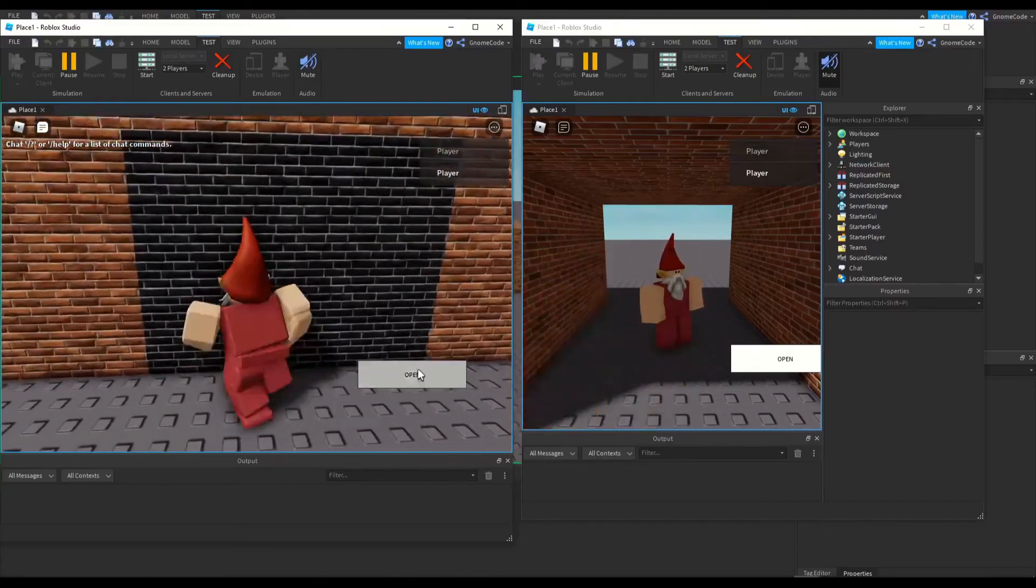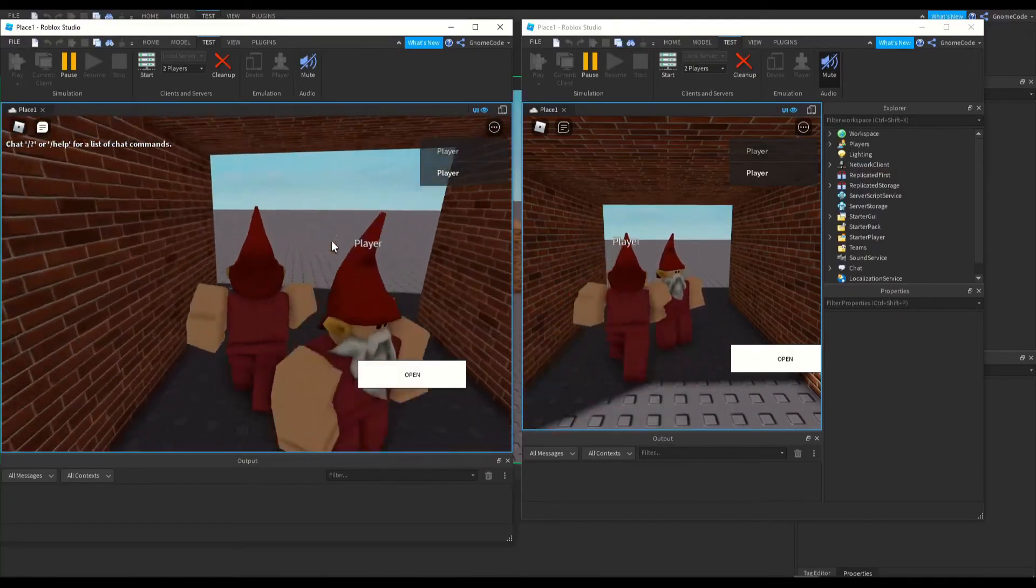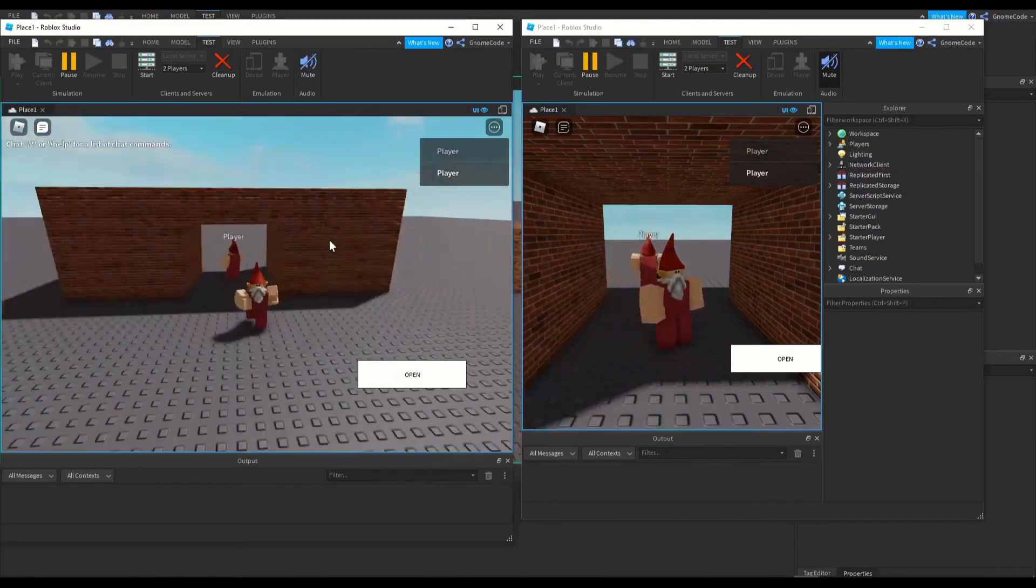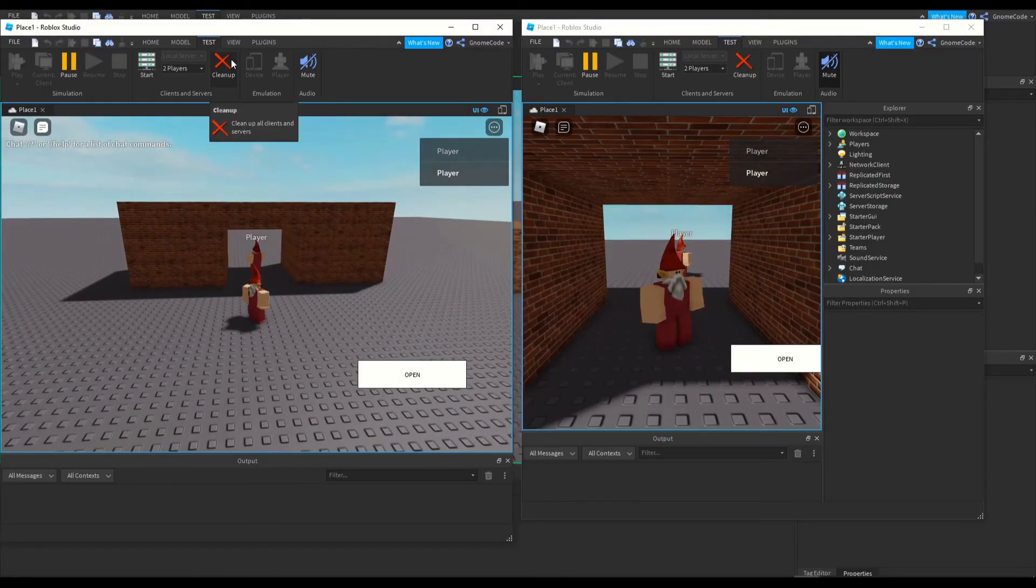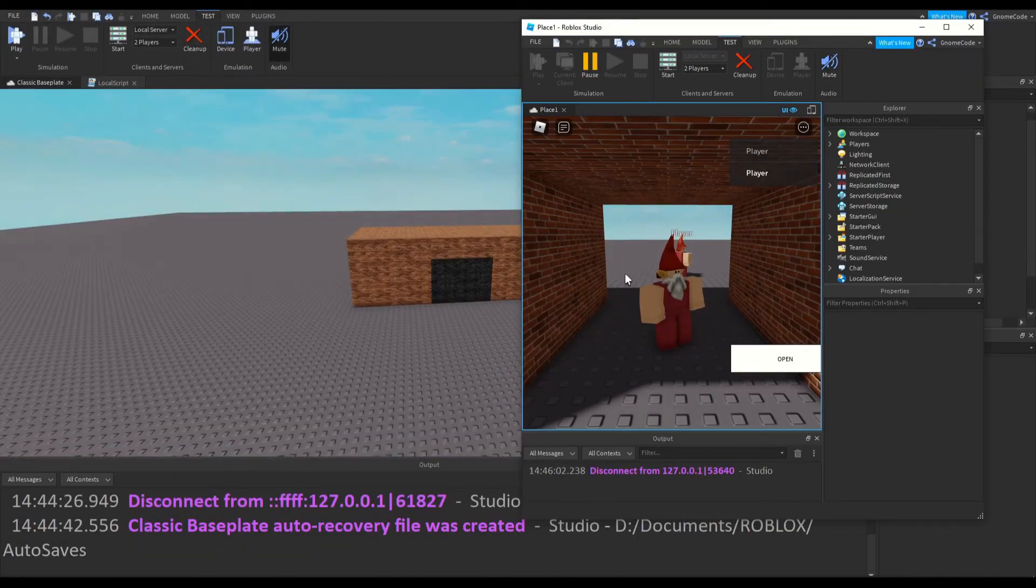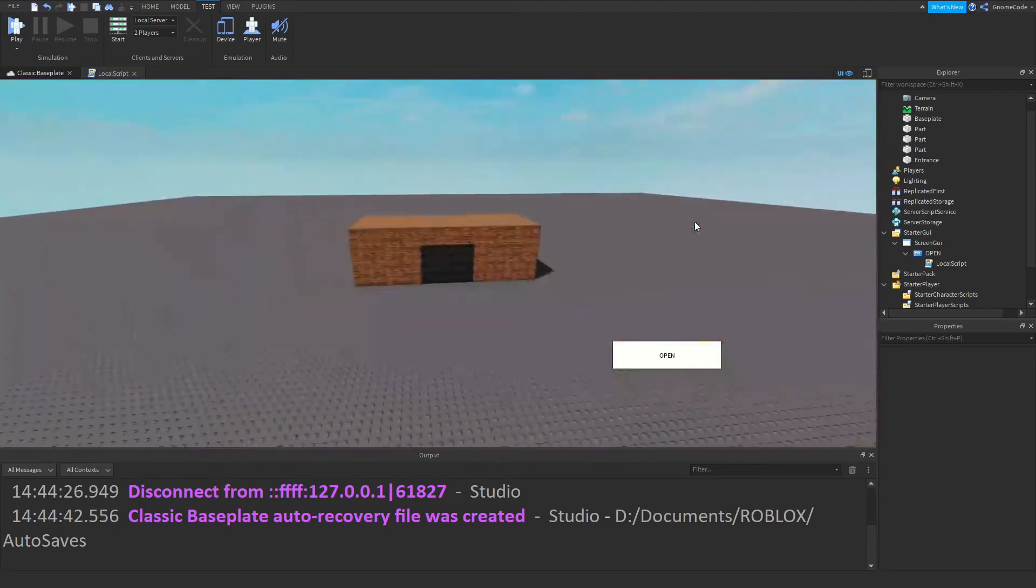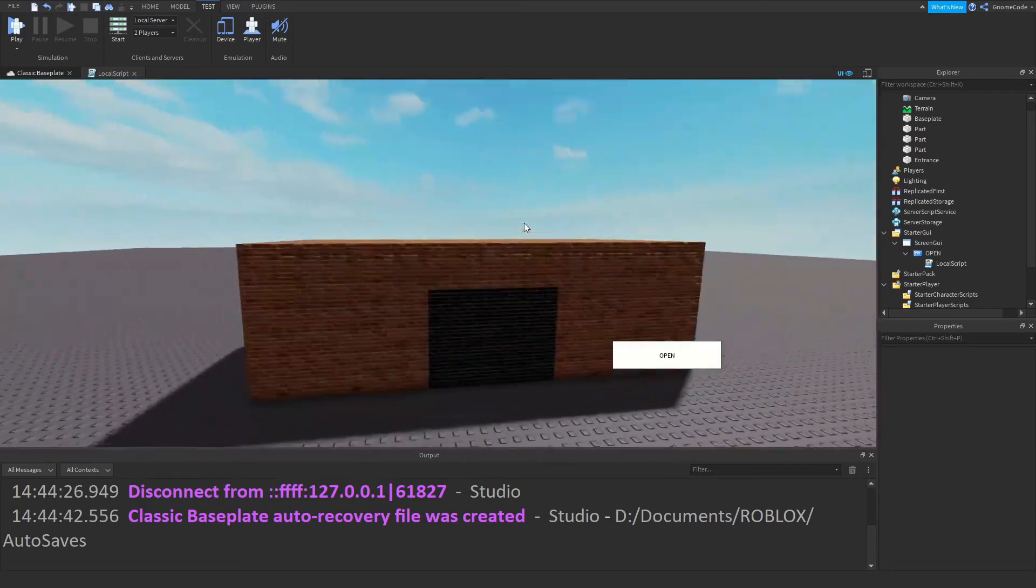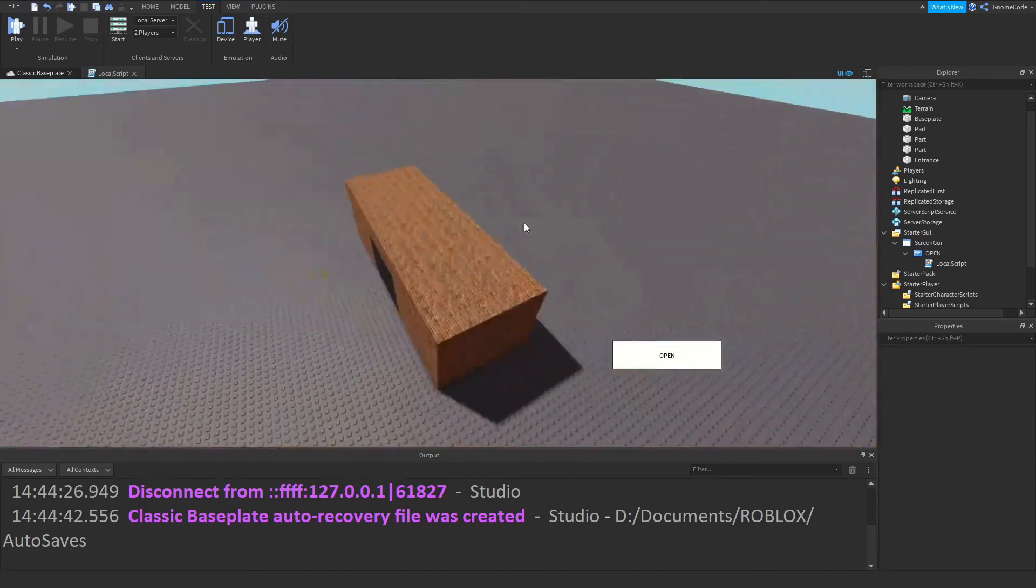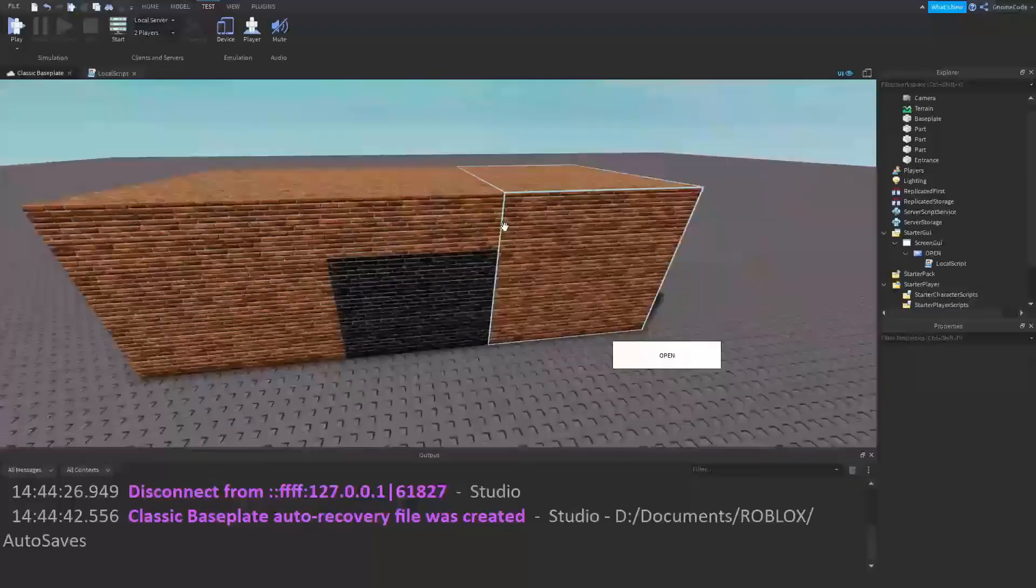But on the other player, you can see it's still just a wall and it's going to stay that way until he clicks his button. And then he can walk through the tunnel as well.